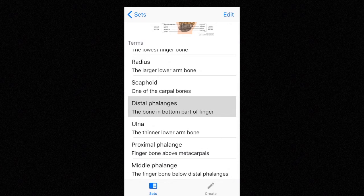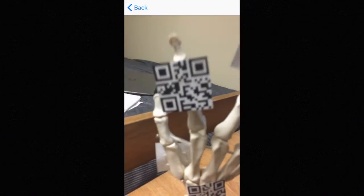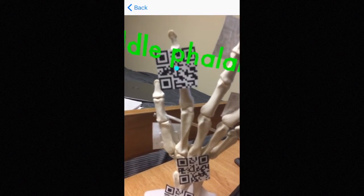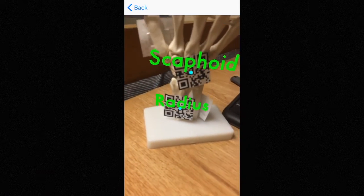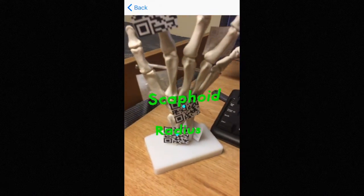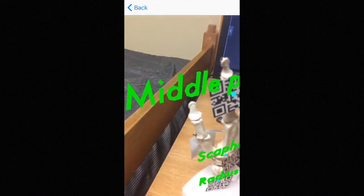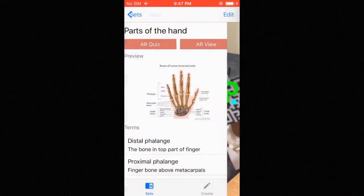And now let's go into the meat of the app, which is ARView and ARQuiz. So this is ARView. I'm going to move the camera over to my model here and scan over the QR code, and you can see that the labels start appearing. This is rendered by ARKit so we can go around them. It's really nice.